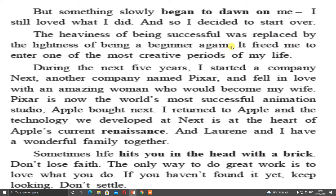So I decided to start over. Again he decided to make his own company. The heaviness of being successful was replaced by the lightness of being a beginner again. For those 10 years he was having the success and a position in society, but now again he came back to zero position, and that made him feel lightness. It freed me to enter one of the most creative periods of my life — he was free to design anything, with no one to restrict him.